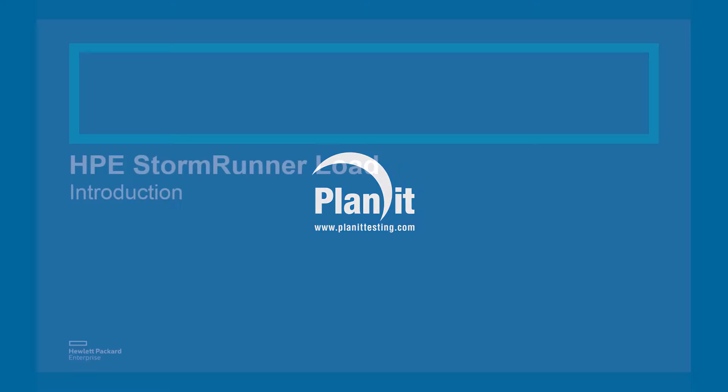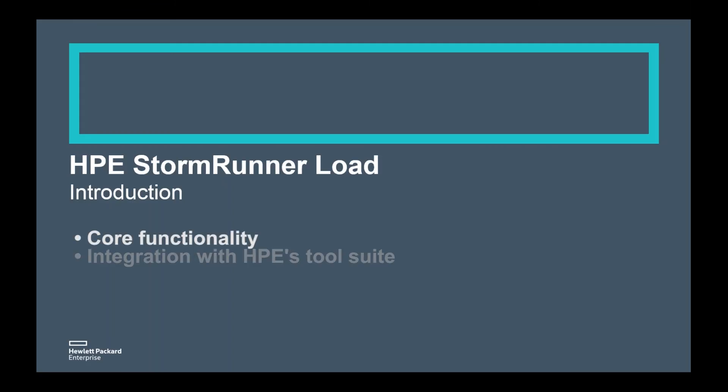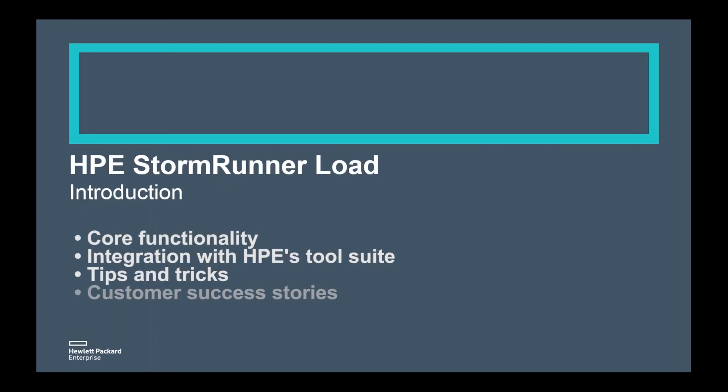Hi, I'm Adrian Redden, Planets Digital Content Specialist, and today I'm joined by Hewlett Packard Enterprises pre-sale technical consultants Priyank Sharma and Barath Benoit. This Q&A is intended to help performance testers maximize their use of StormRunner Load, outlining core functionality, integration with HPE's tool suite, tips and tricks, customer success stories, and useful resources to help you get started. So thanks very much, Barath and Priyank, for joining me today.